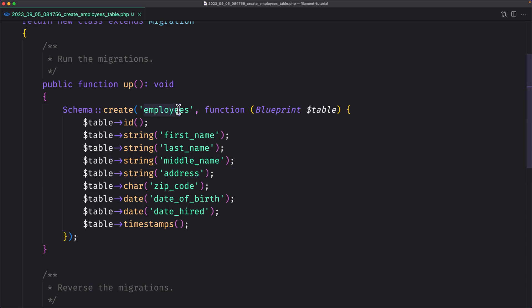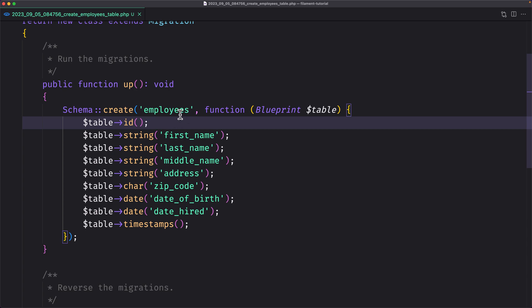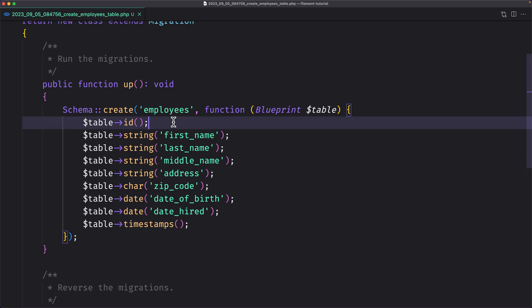I have created this project many times. The first time I created it, I had a document where the employee belongs to the country, state, city, and department. I had comments on YouTube asking whether, if the employee belongs to the city, and the city belongs to the state, and the state to the country, do we need the employee to also belong to the country? But I'm going to add that the employee belongs to country, state, city, and department — the same as when I created this for the first time.